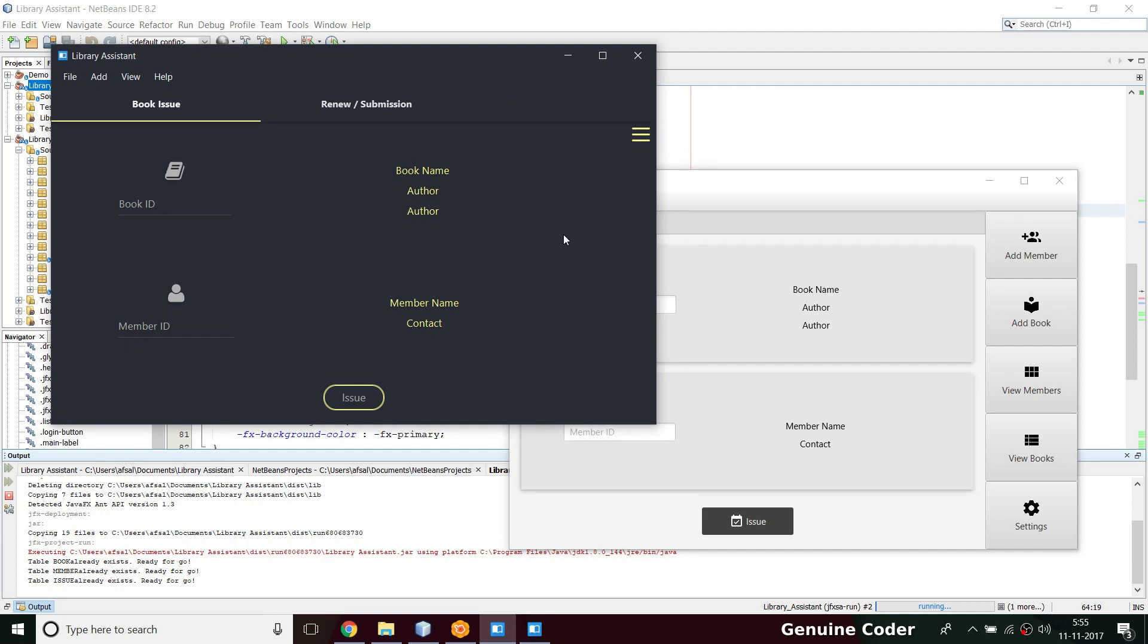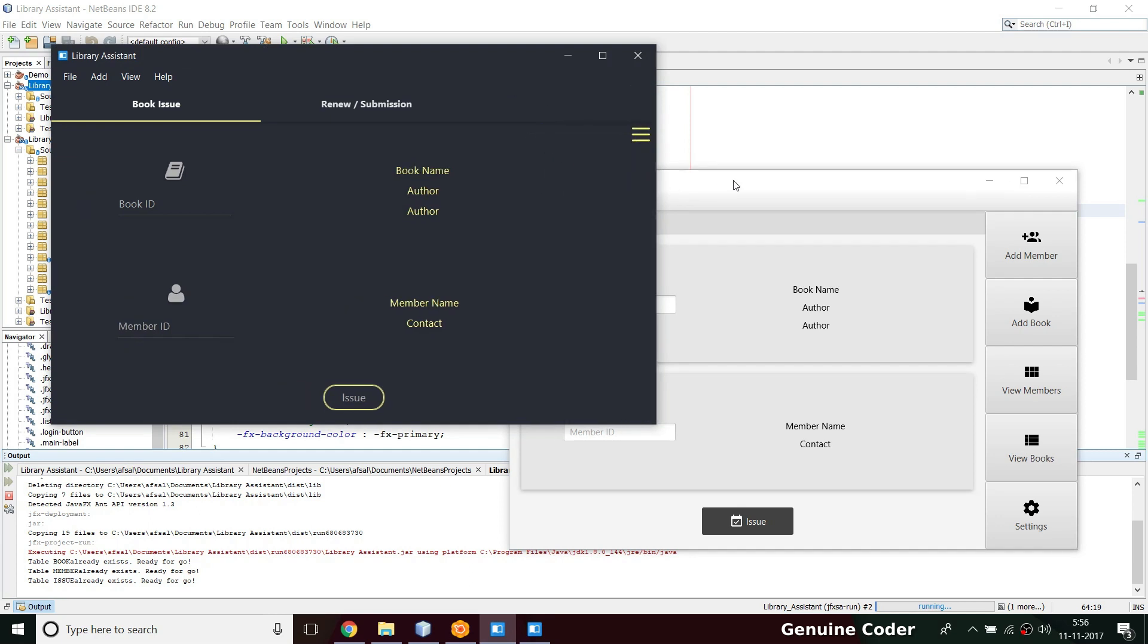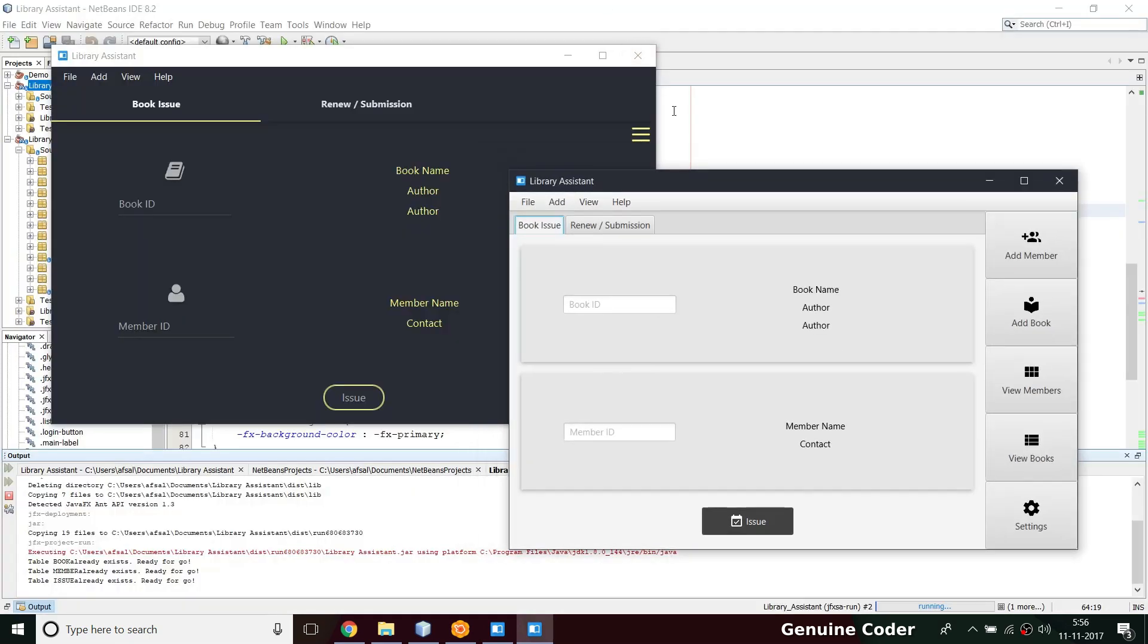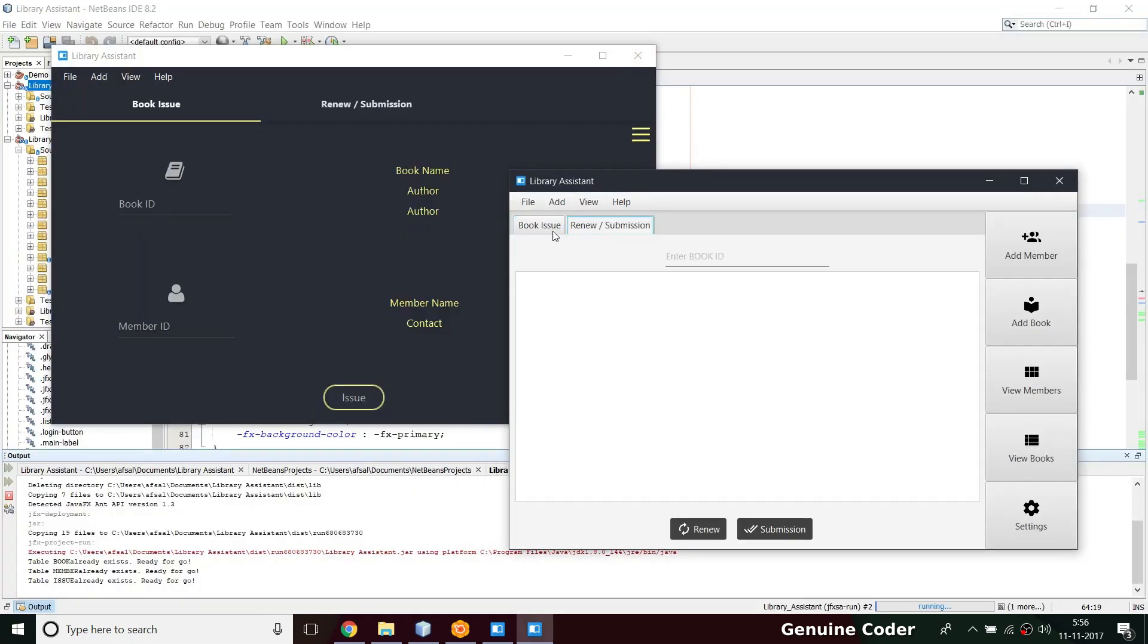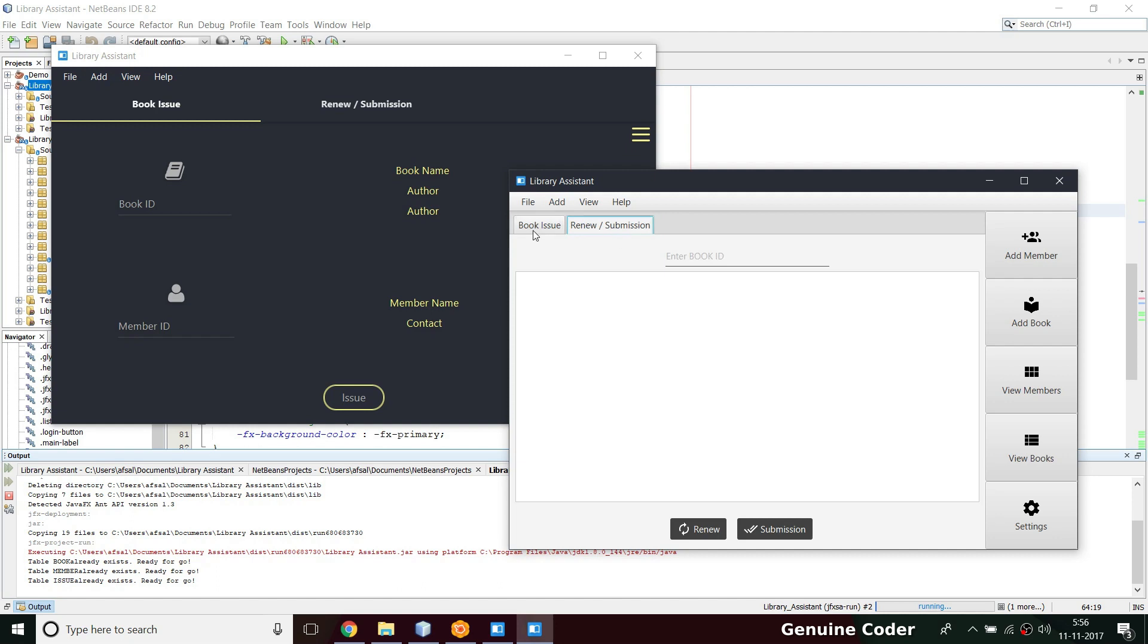First thing that I am going to change is I am going to change this book issue, renew submission. This is definitely a tab pane.